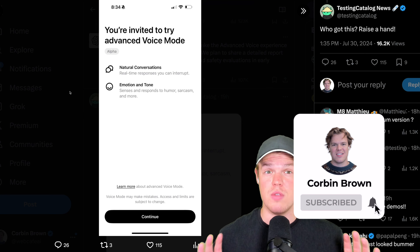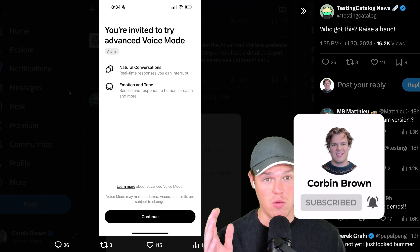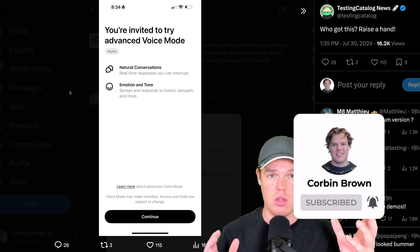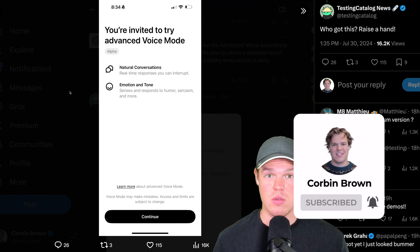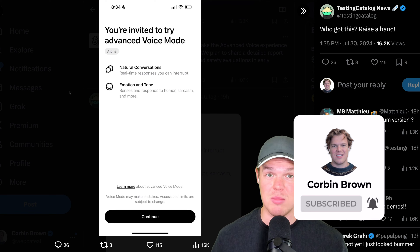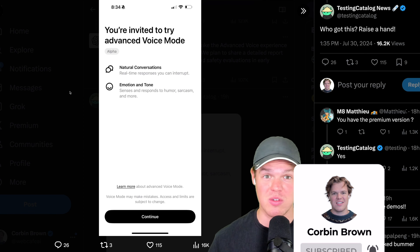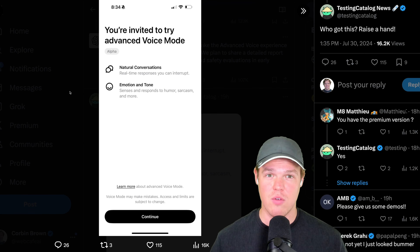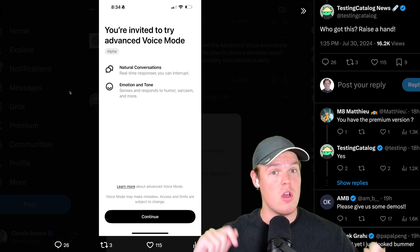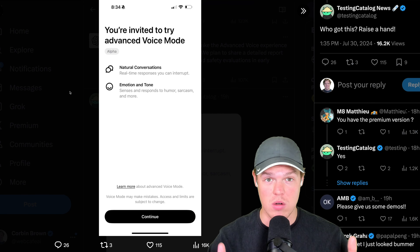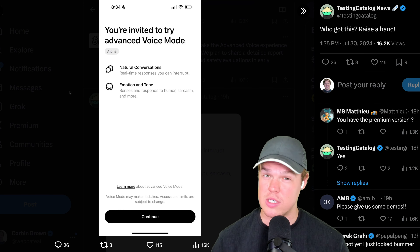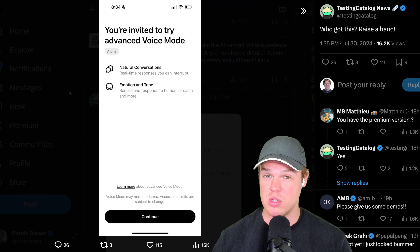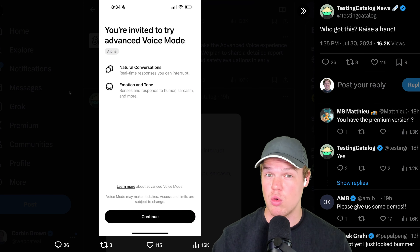Your next question might be: is this only available for iPhones? No — this is going to be available for both iPhone and Android users, which is cool. Last time with the ChatGPT desktop app, that was a different story — it was only for Mac users. But luckily, we're going to be able to access this feature on any type of hardware.